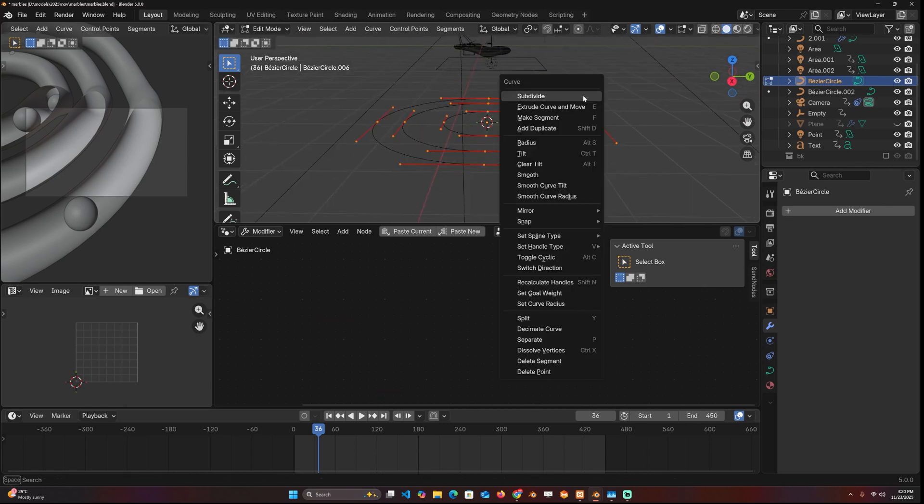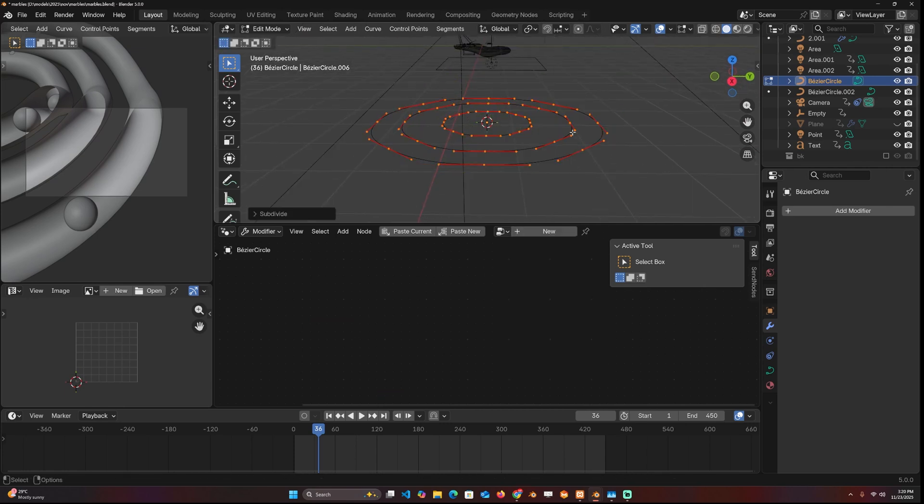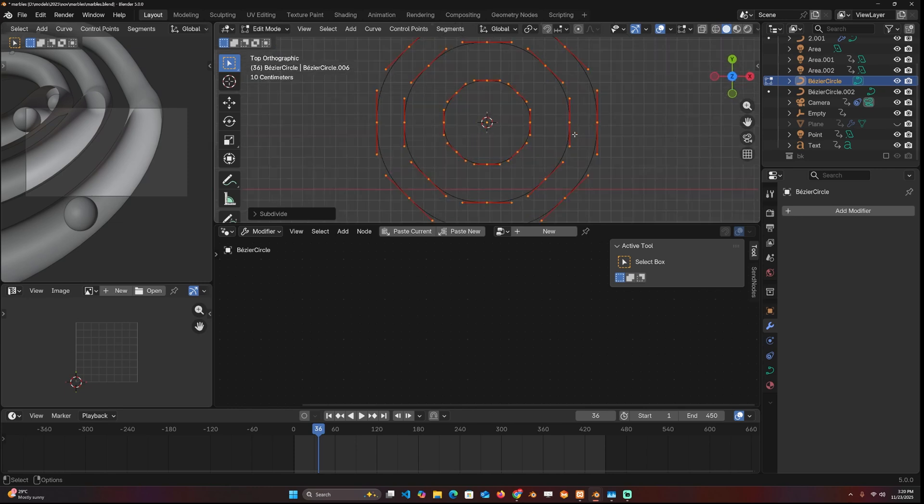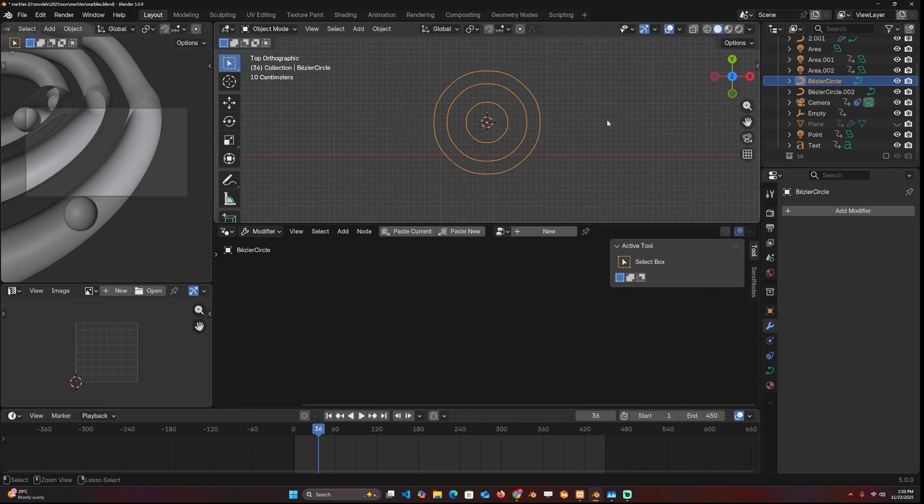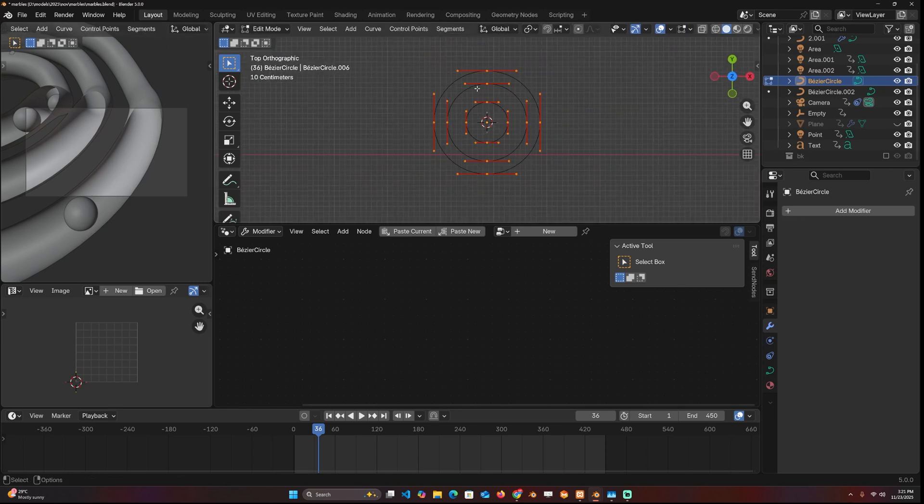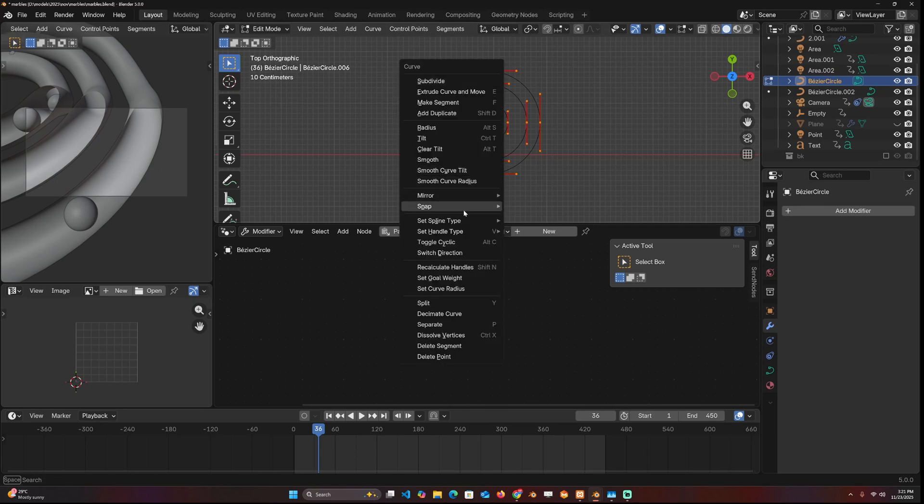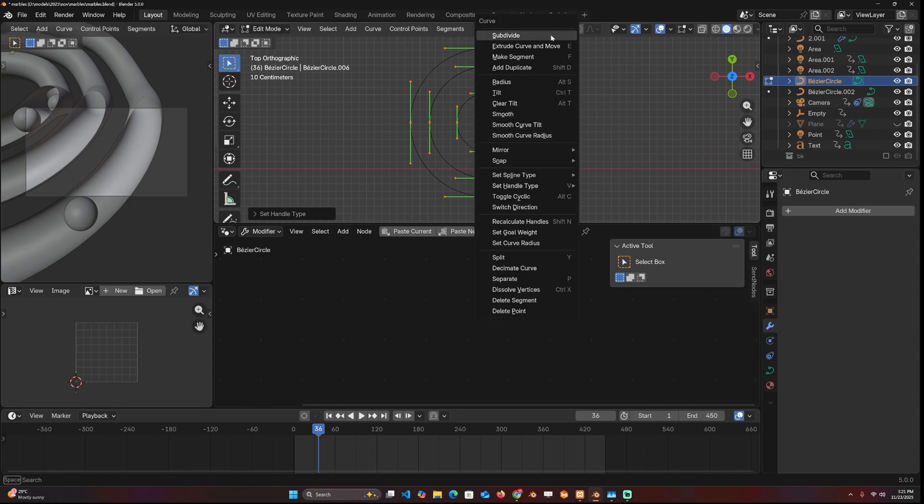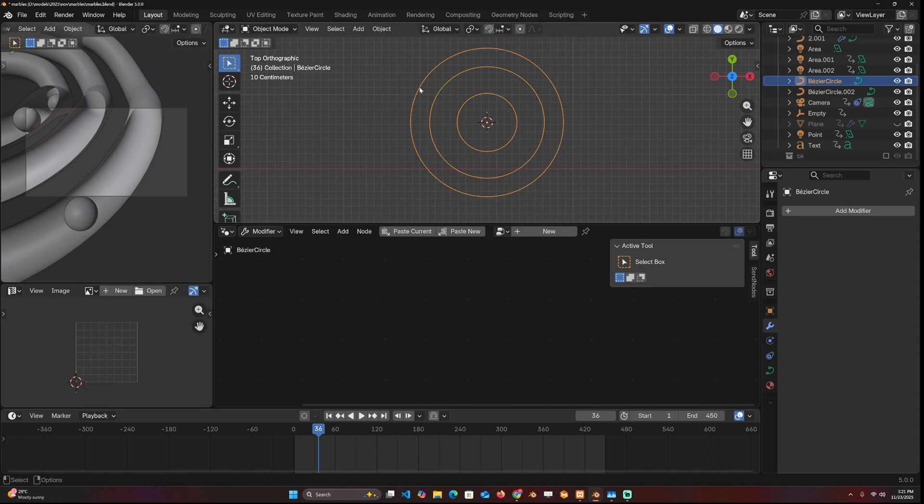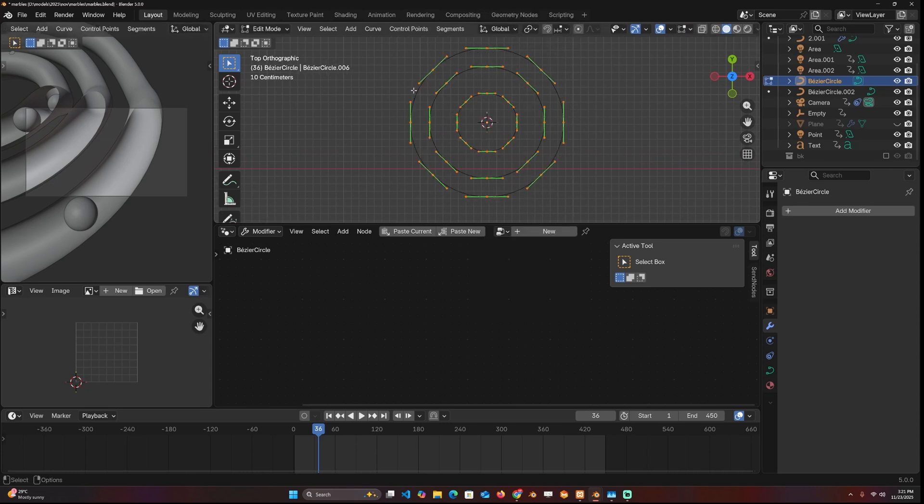I can right click and subdivide, but if you look closely, you'll see that the circle loses its shape. It has corners now. To make sure the circle holds its shape, I'm going to right click and convert the handle type to aligned. That way, if I make any subdivisions, the circle will retain its shape.